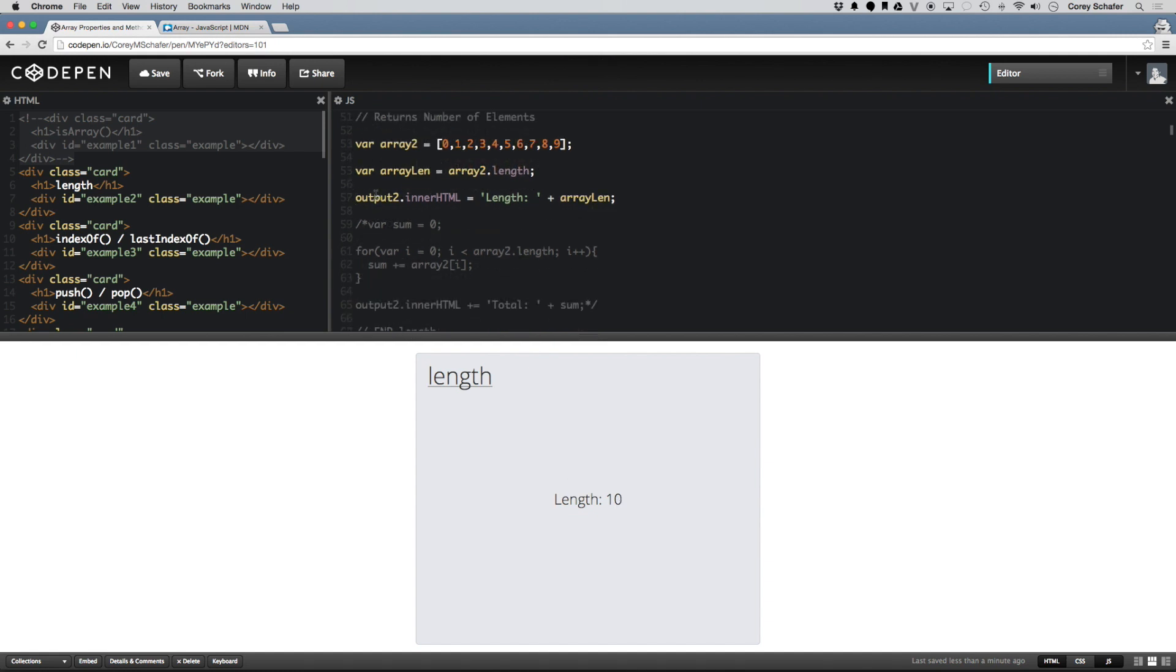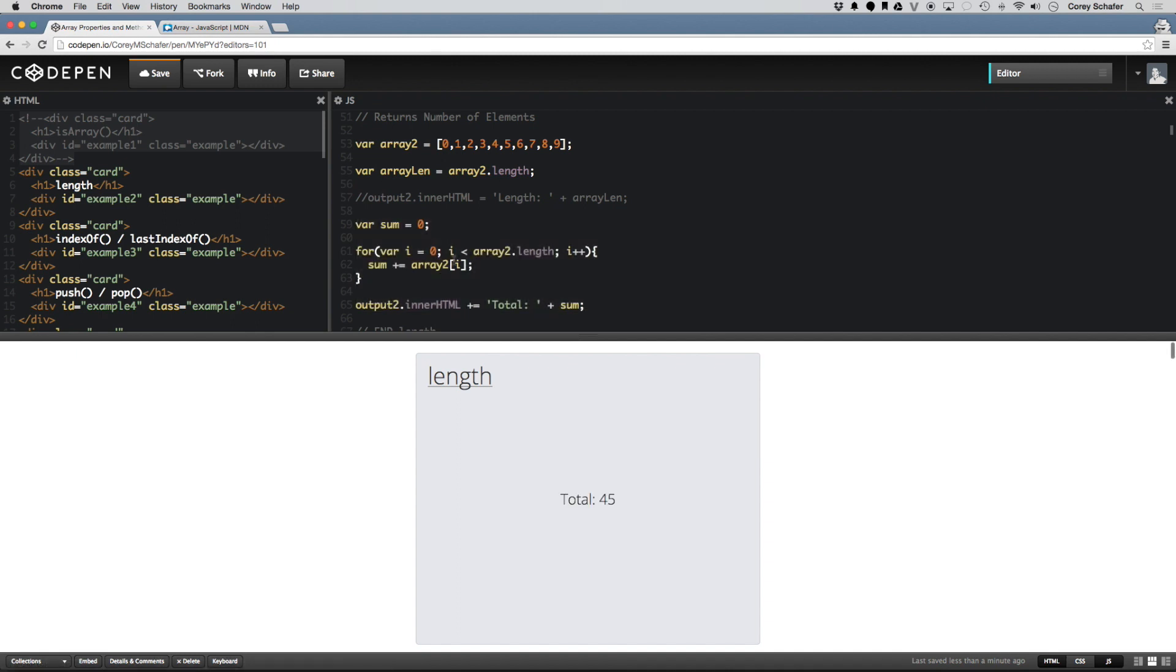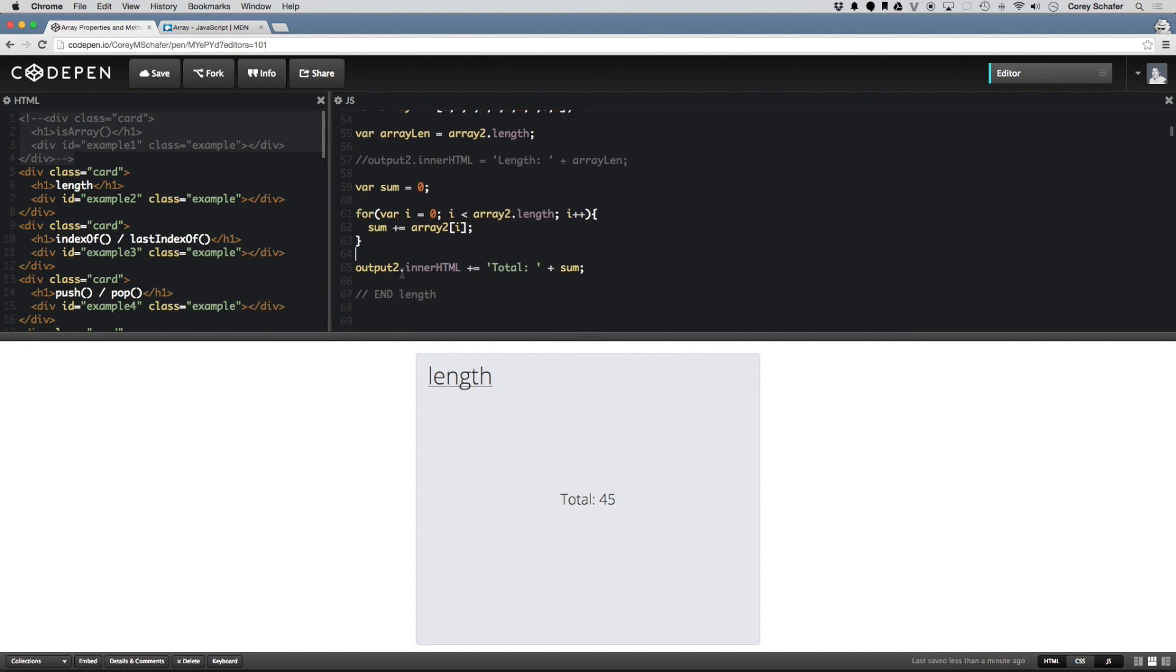Where you usually see something like this is in a for loop. So if I uncomment out this for loop here, this is a for loop that calculates the sum total of all the numbers in this array. So you can see here it is for var i equal to 0 less than array2.length. So once i hits the point to where it is equal to the array2.length, then it breaks out of the for loop. And you can see here when it runs through that, we get the sum total is 45. So that is the array length property.